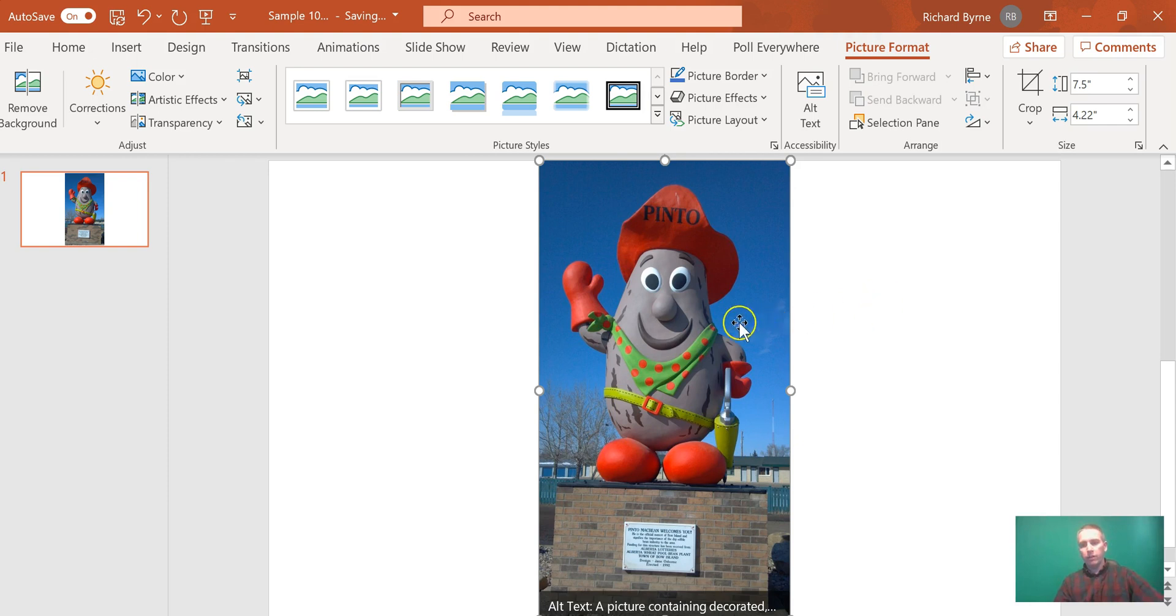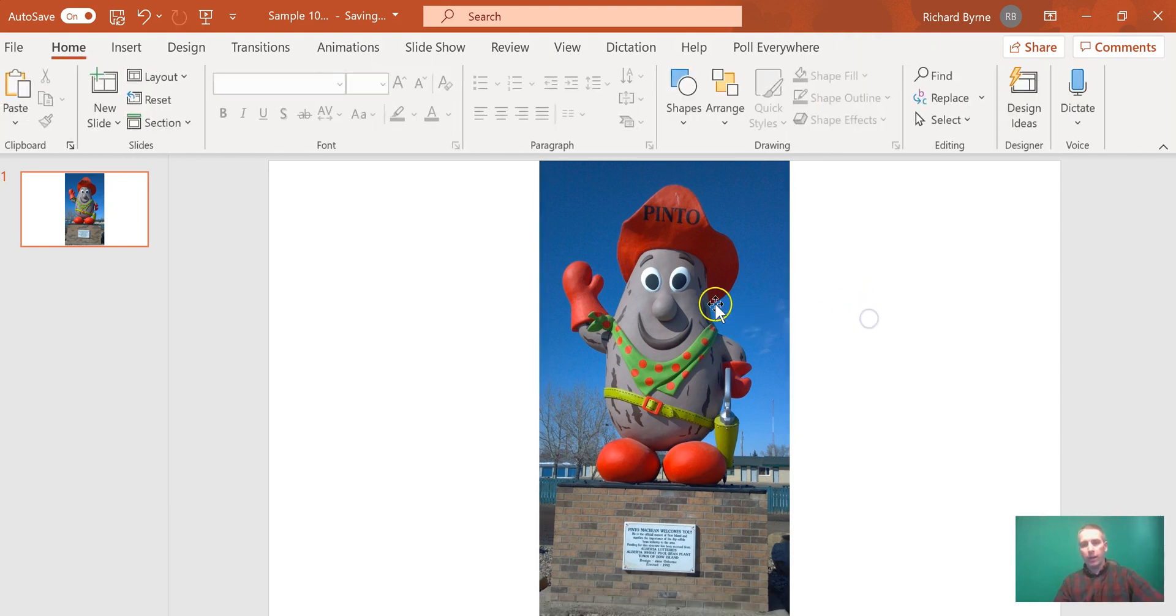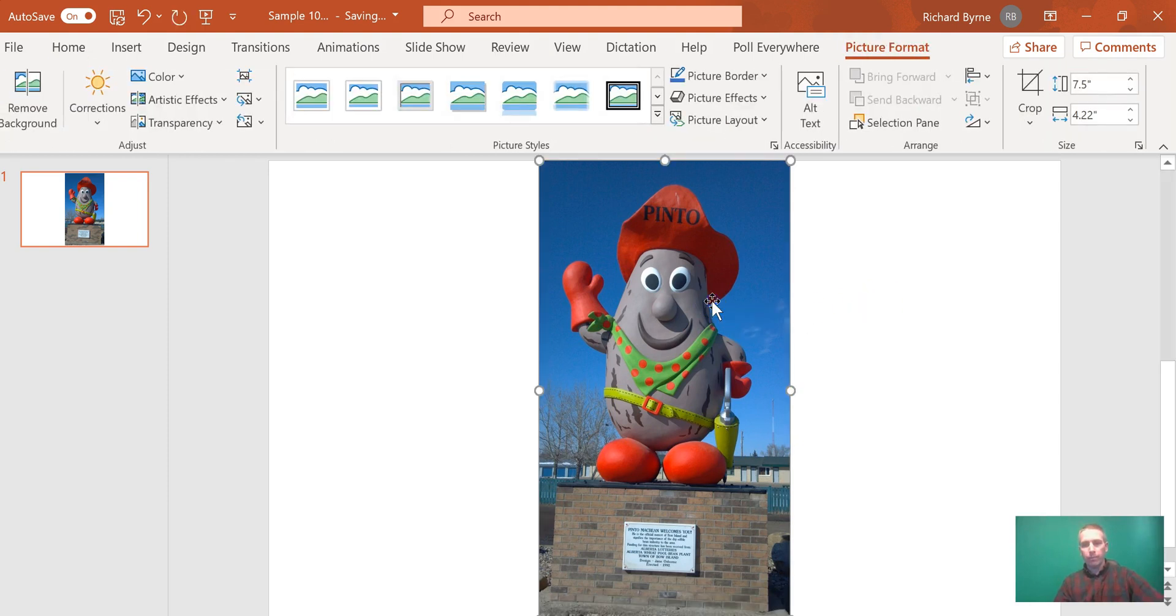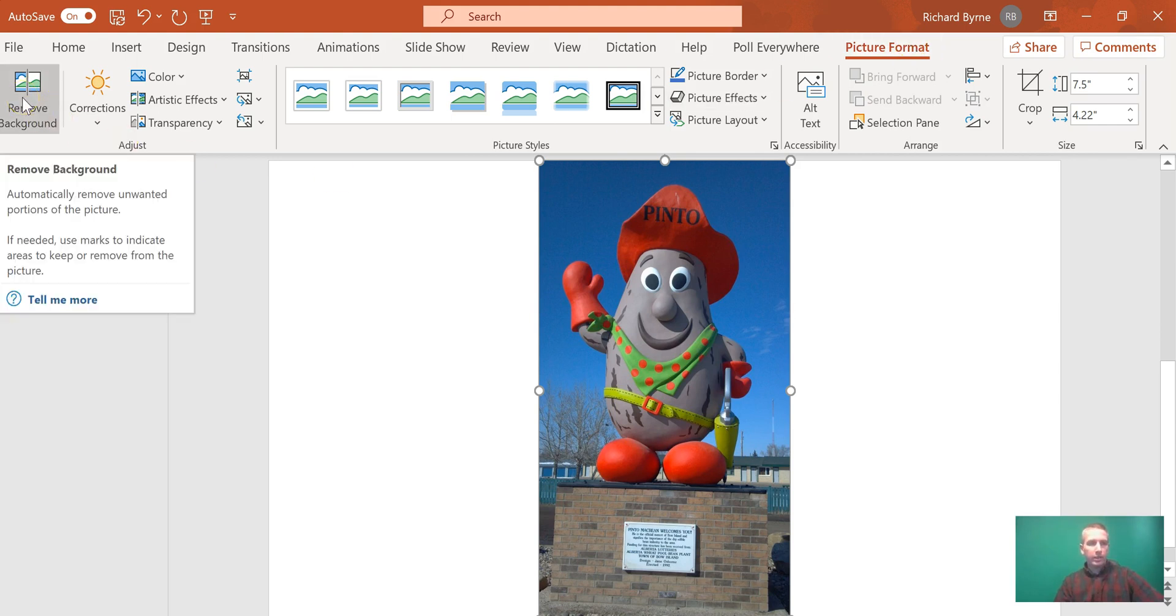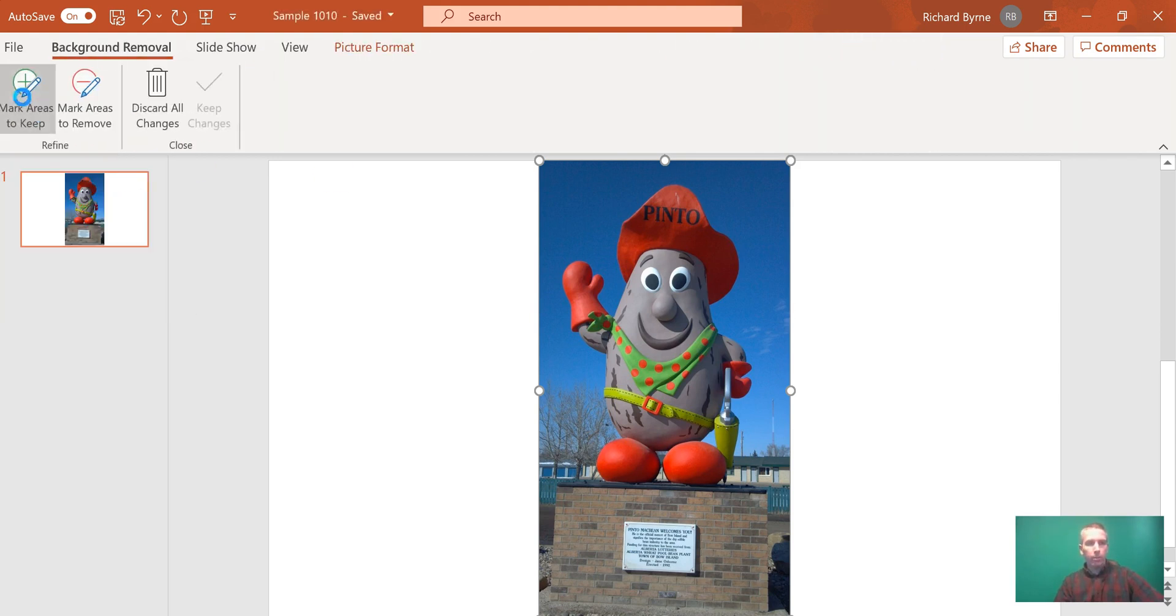You'll notice if I click on the picture, I'll have a picture format tab, and I can select remove background.